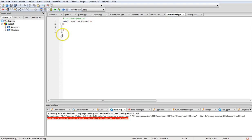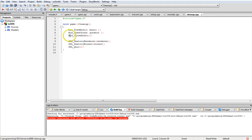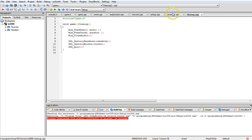On render I don't have anything since there are no graphics. On cleanup, we call Mix_FreeMusic and Mix_FreeChunk, then Mix_CloseAudio, and finally destroy the window and renderer before exiting the program.